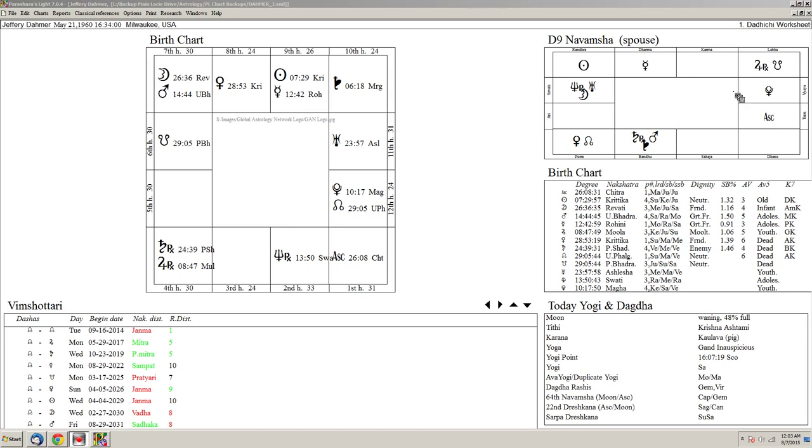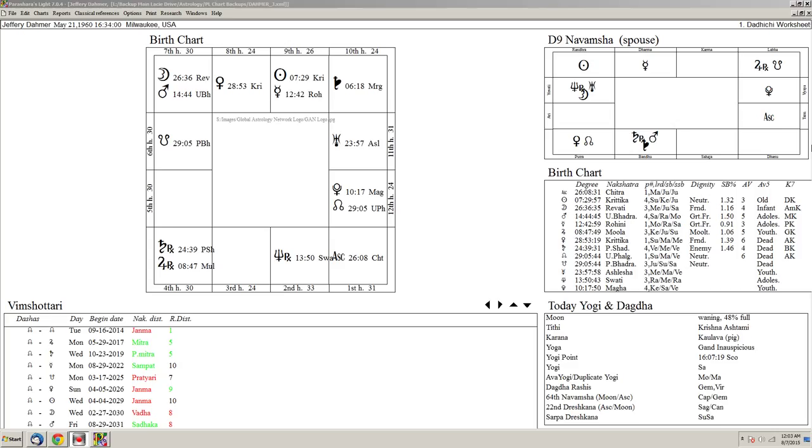This is called the navamsha chart and it's a significant chart that's rarely used, if ever, by Western astrologers. But it is, along with the rising sign lunar chart, what we call navamsha or ninth harmonic or ninth divisional chart. And this chart here, the birth chart, is considered the seed. The navamsha or harmonic chart is considered the fruit or flower, what could develop over time.